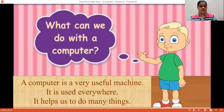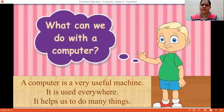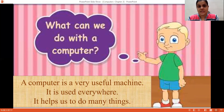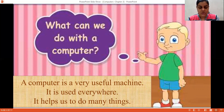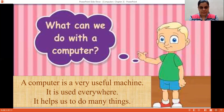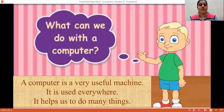We have studied that it is a very useful machine. It is used everywhere. It helps us to do many things. You must have visited hospitals, shopping malls, offices, banks — there you must have seen how they work on computers. So in this chapter, we will see where all computers are being used and for what purpose, that also you'll come to know one by one.